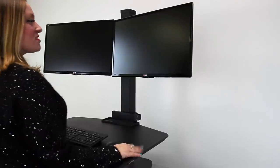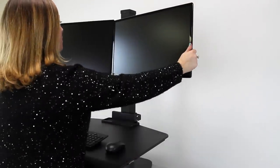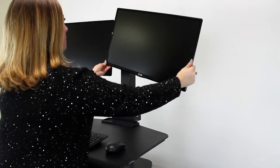Once the height of your workstation is set, you can adjust your monitors by moving and tilting them.